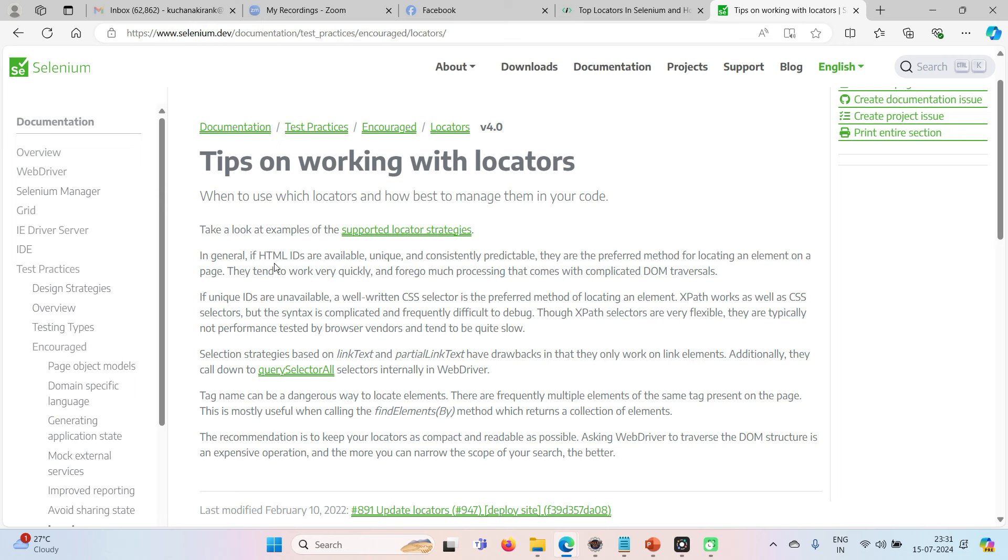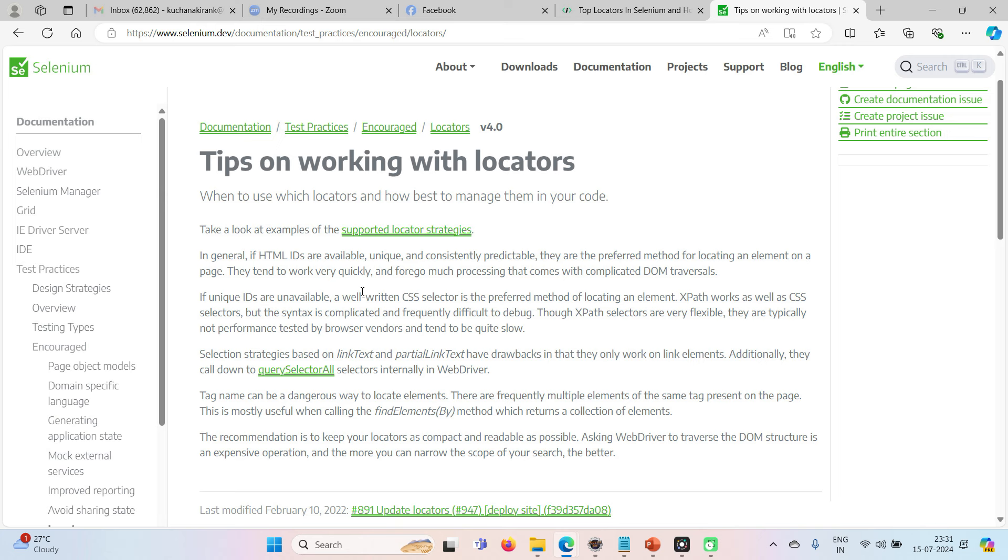Because that tends to work very quickly, it clearly states that ID is fast and generally preferable locator. But what are the cases if ID is unique and available? So most of the cases ID will be unique, but some cases ID is dynamic in nature.